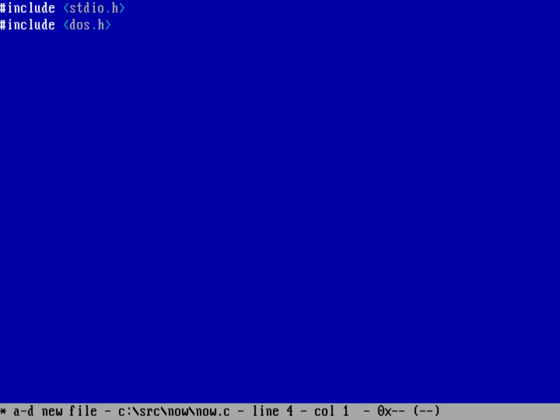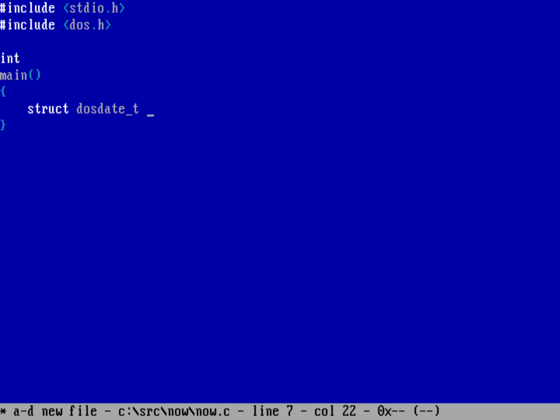And then my simple program is an int main. I'm not going to take any options, and so I'll just have an empty list there. And then I'm going to use a structure for the DOS date, and I'll just make a variable called date. And same thing for a structure for the time, for the DOS time, and I'll call that one time.